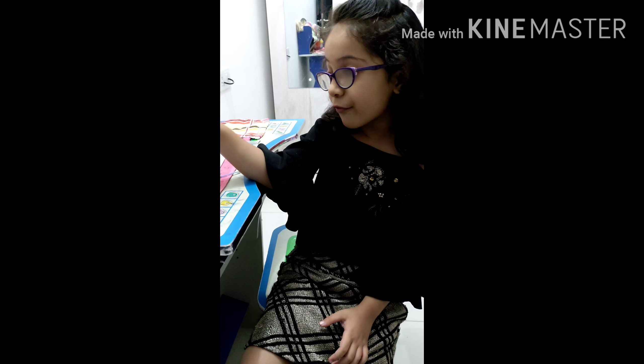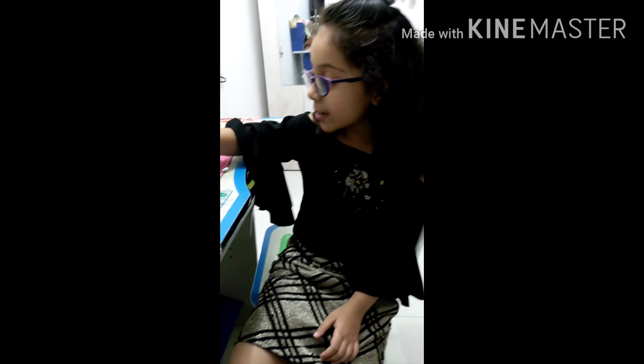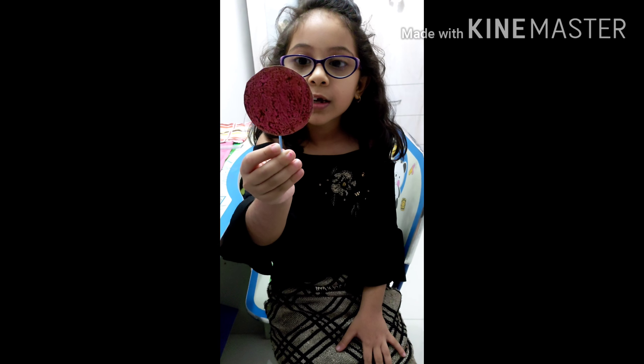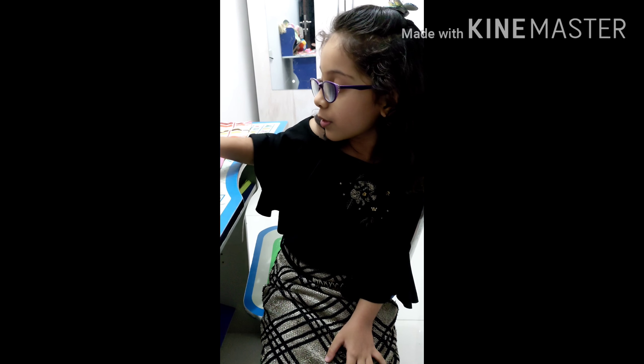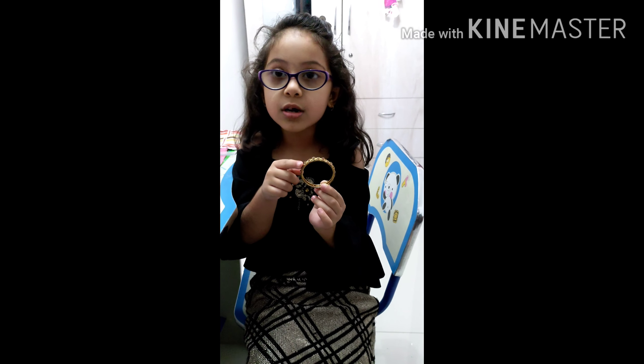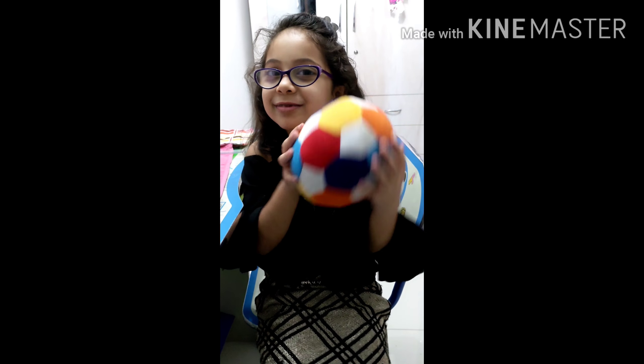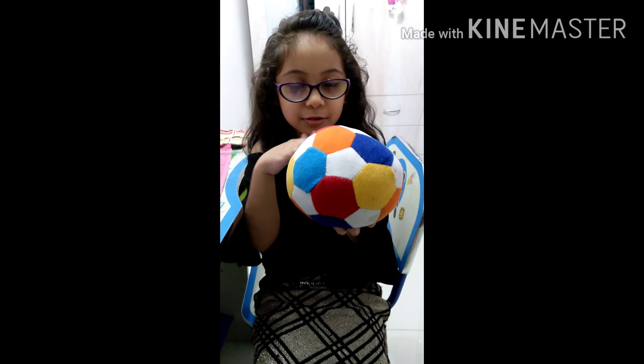The next shape I have for you is a circle. It has no sides and no corners. For example, I have a few examples for you. First is this bangle — it also doesn't have any sides or corners. The next example is this ball. It is so roundy and so colorful.